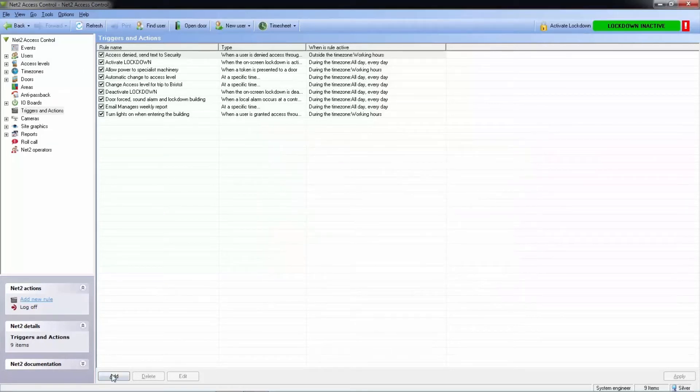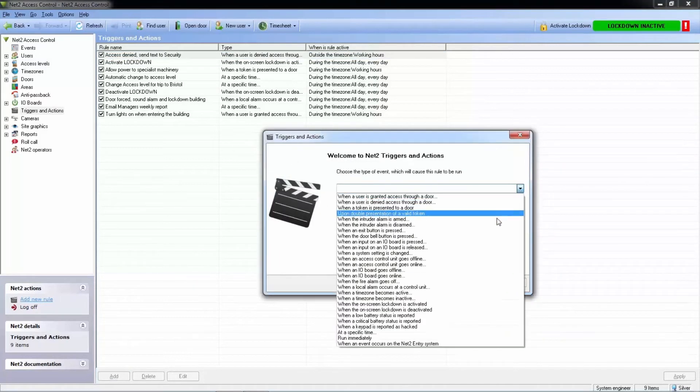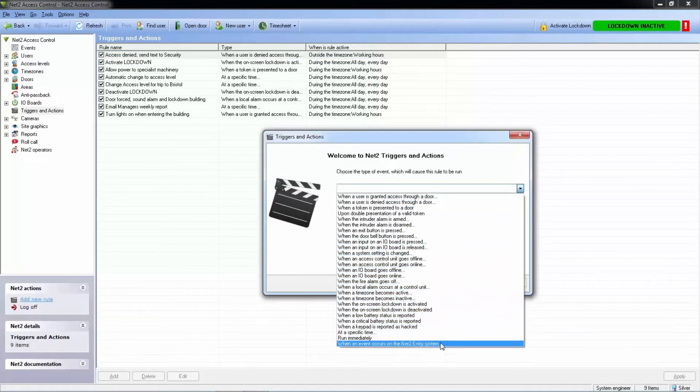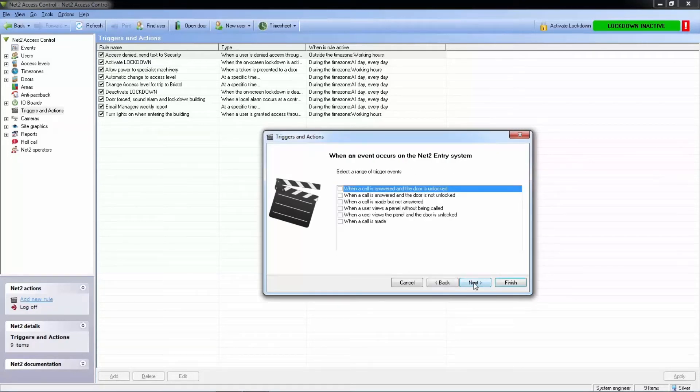Let's add another rule to turn the lights in the lobby on when a guest is allowed entry from a Net2Entry panel. We select 'when an event happens on the Net2Entry system,' and that a call is answered and the door unlocked.